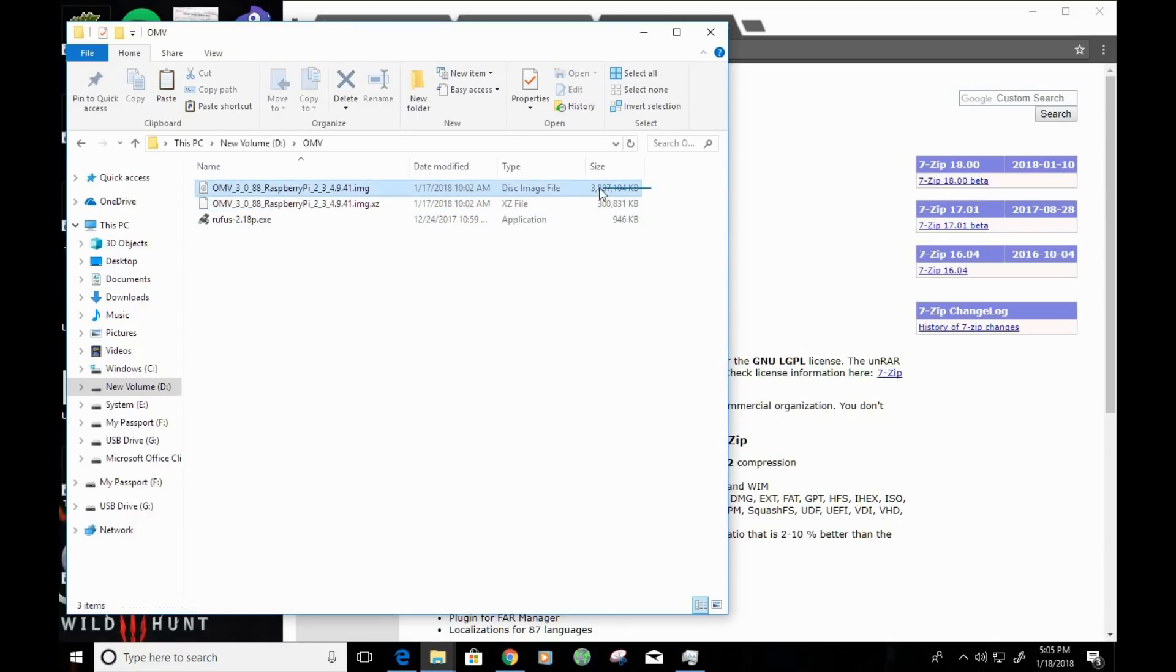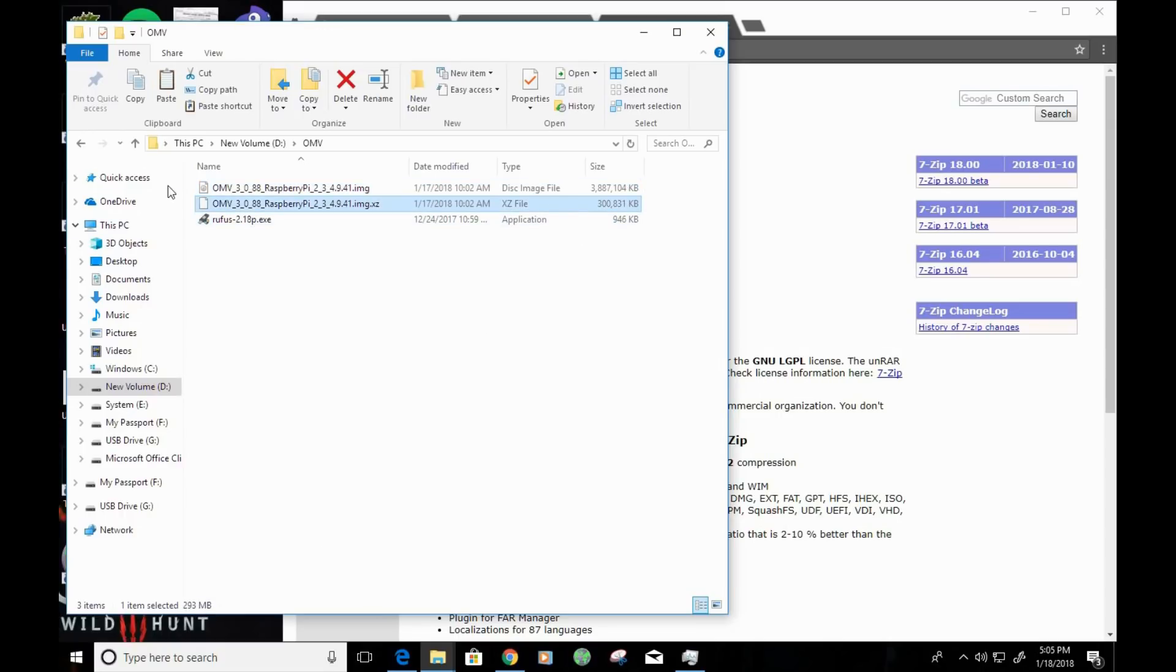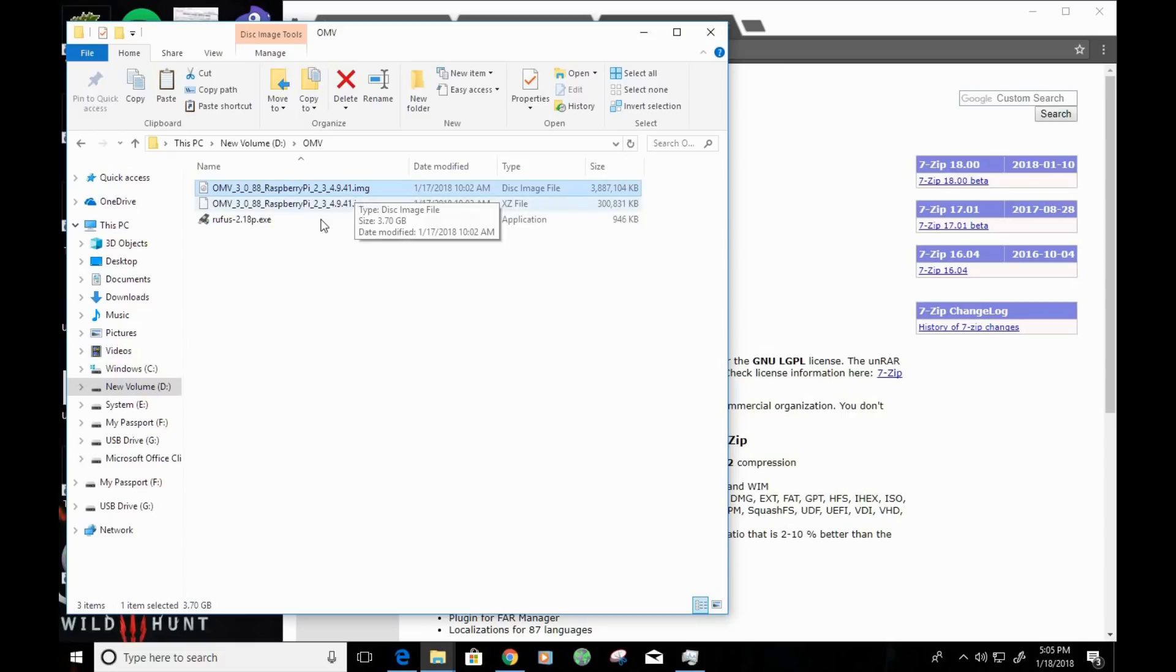but the file should be relatively large for an ISO. So, as you can see here, the file is about 4 gigs, and so this is the image file that we'll be using.